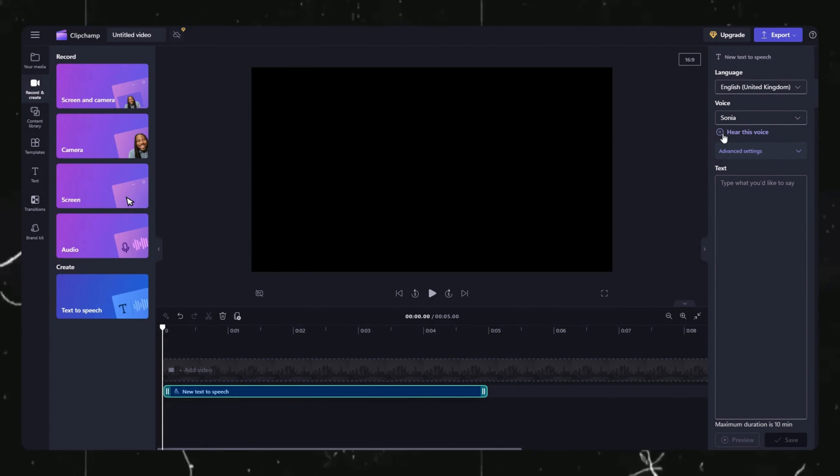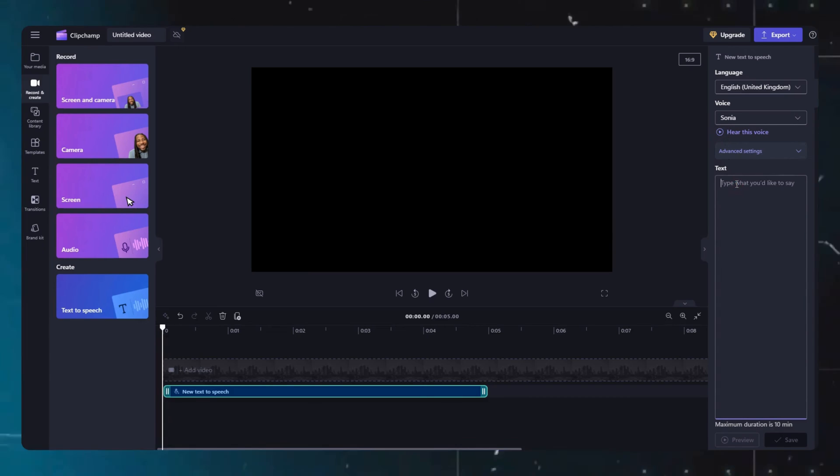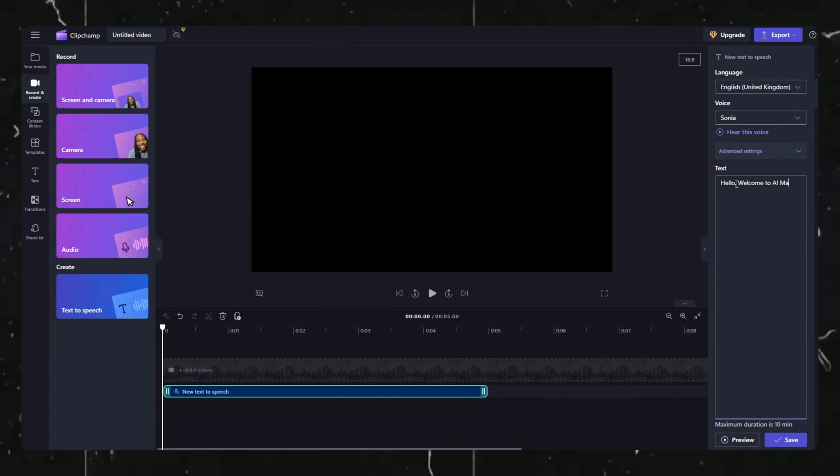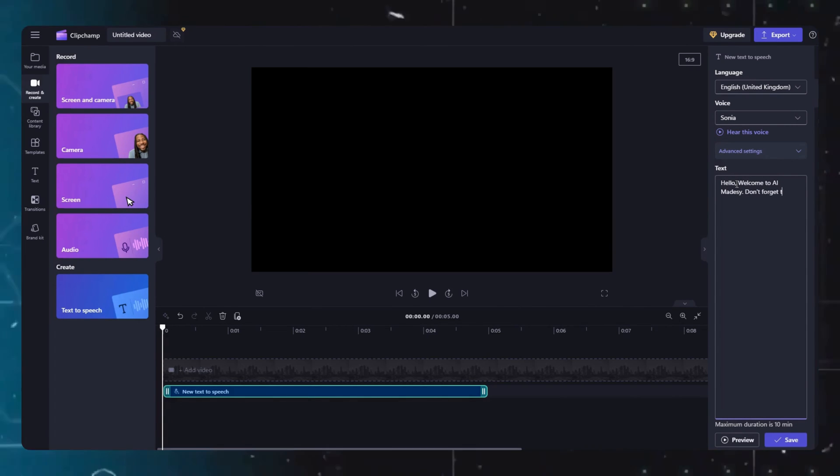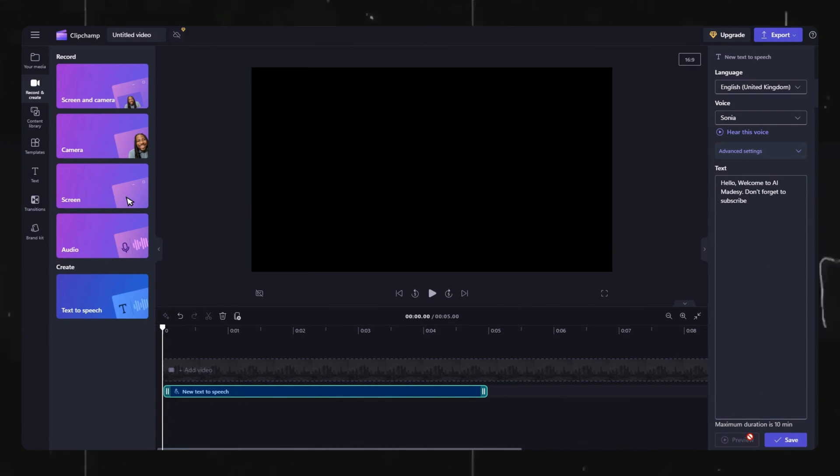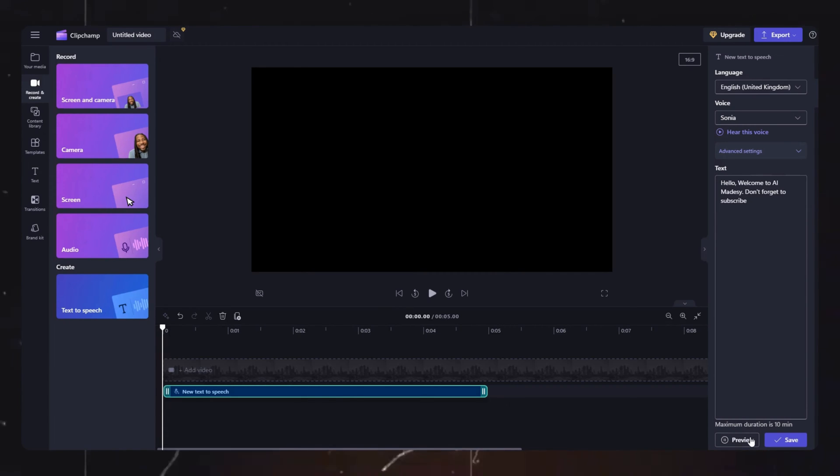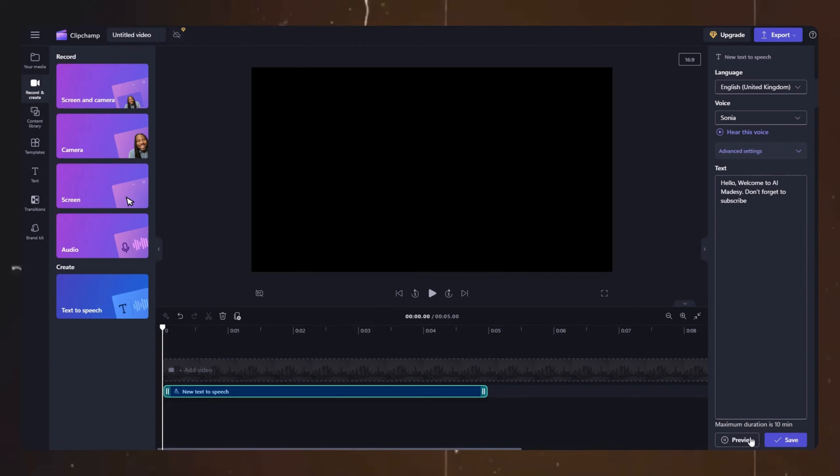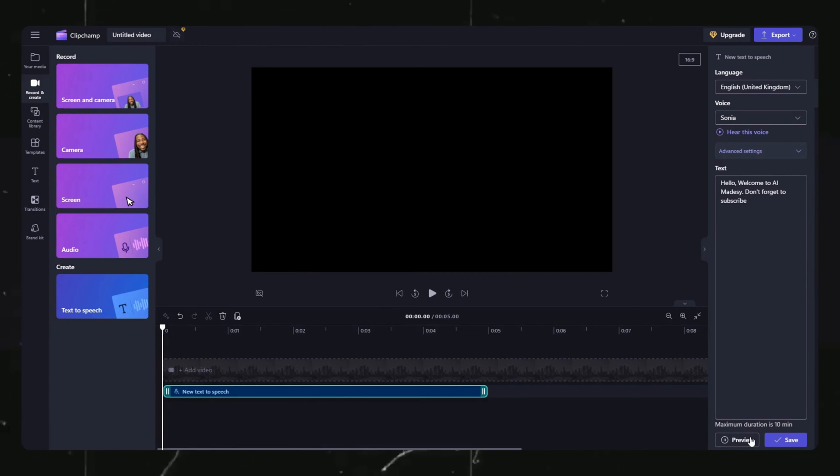Once you are satisfied with a voice, then you have to enter your script here. Now you can even listen to the preview here. Don't worry, there is no credit scheme so you can generate audio without any limitations except one.